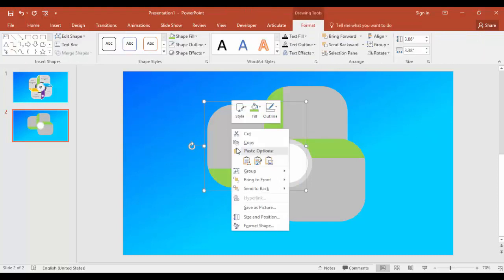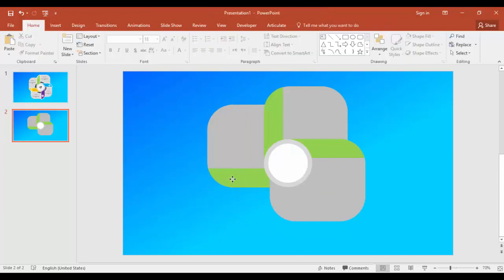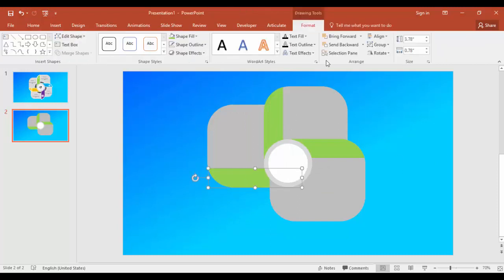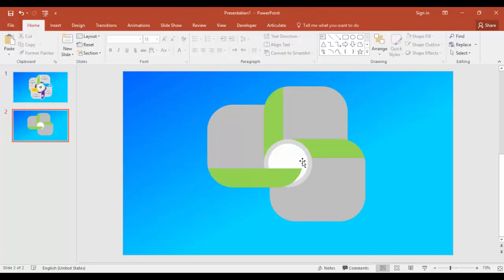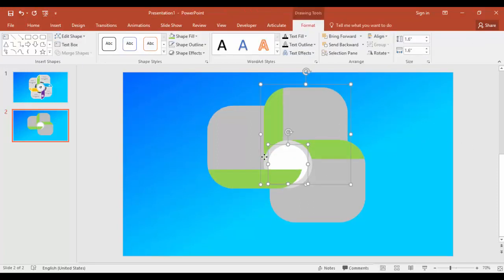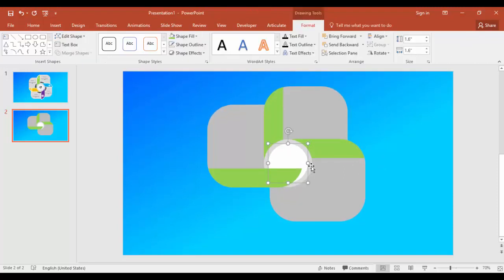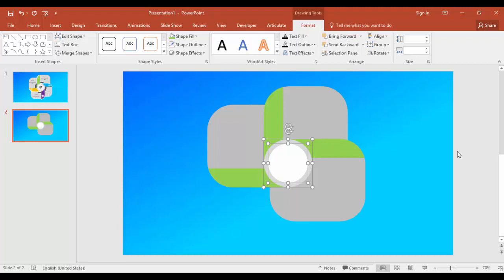Send to back and group this and bring this to front. Select the circles again, bring to front.